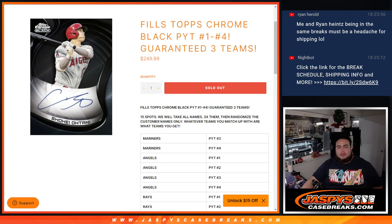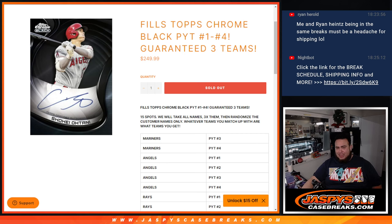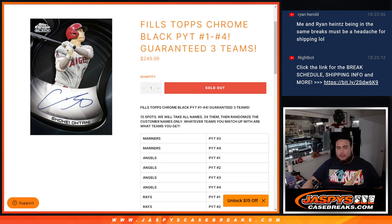What's up everybody, Jairz here for JaspiesCaseBreaks.com. We just sold out this team random that fills up, pick your team numbers 1 through 4 of Topps Chrome Black, which is a brand new release.